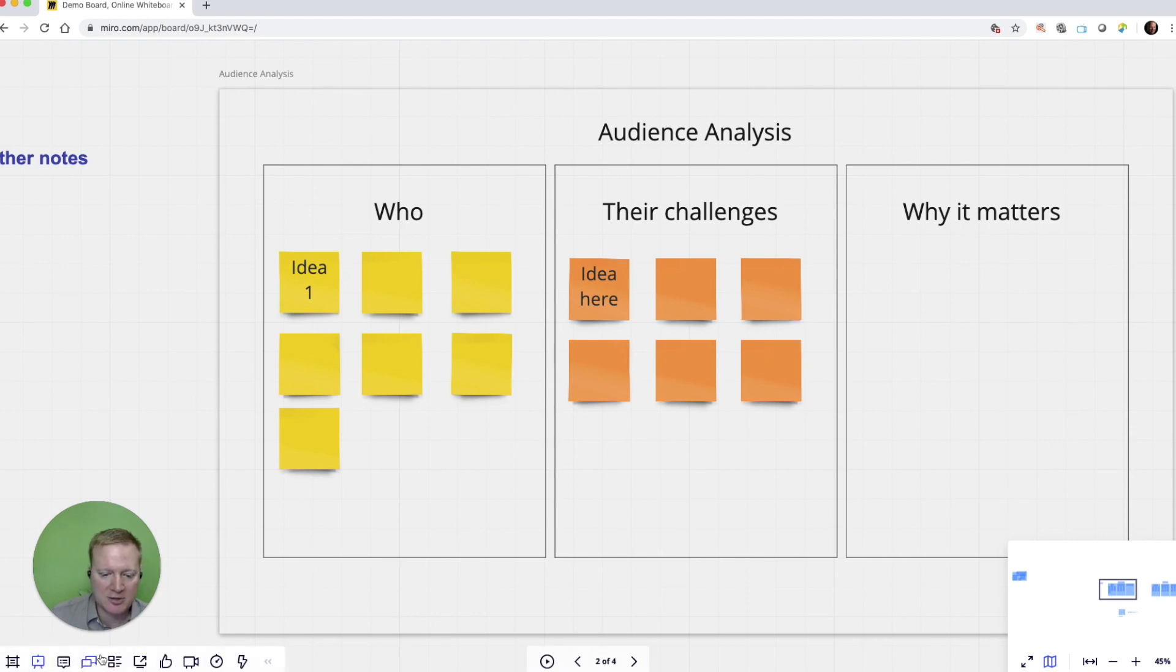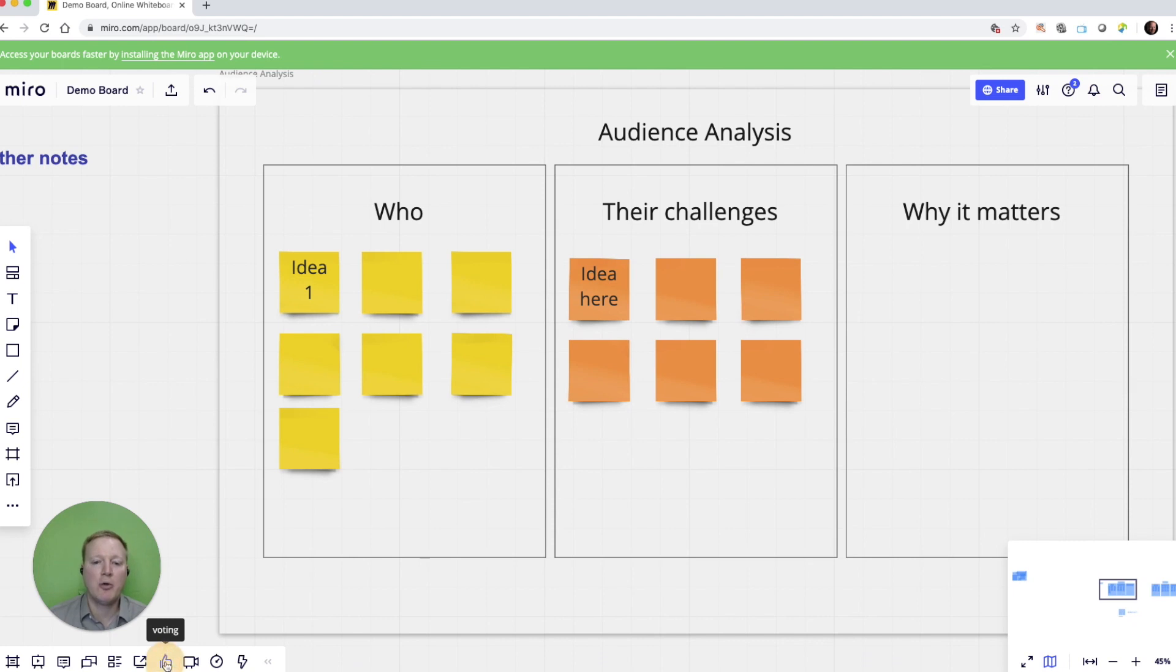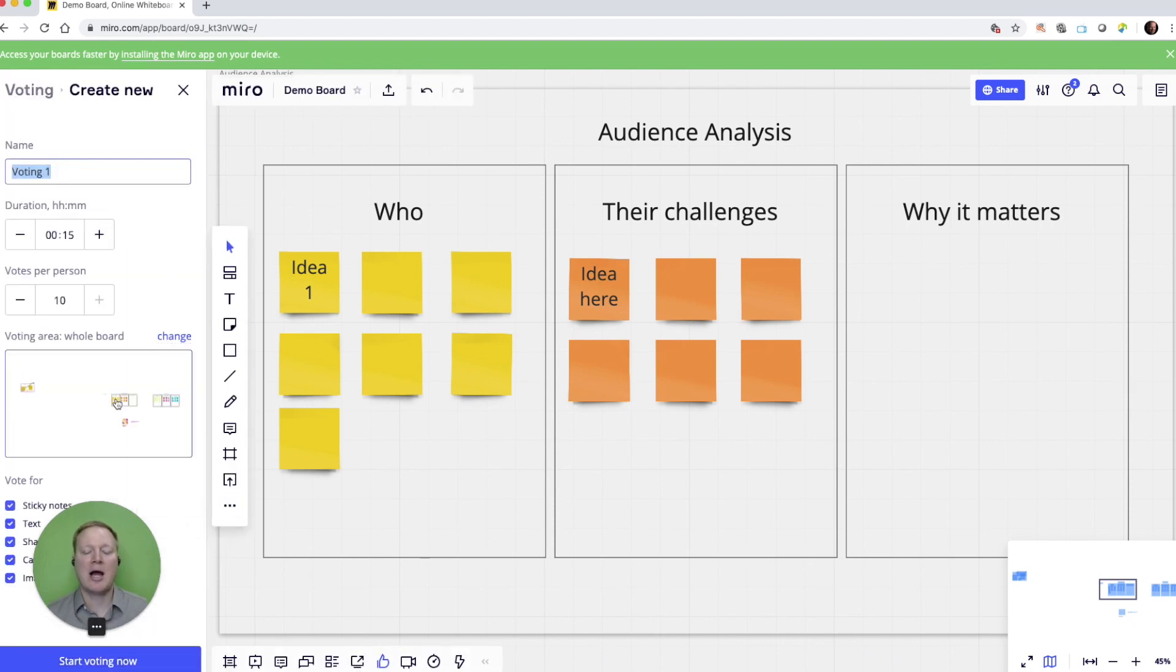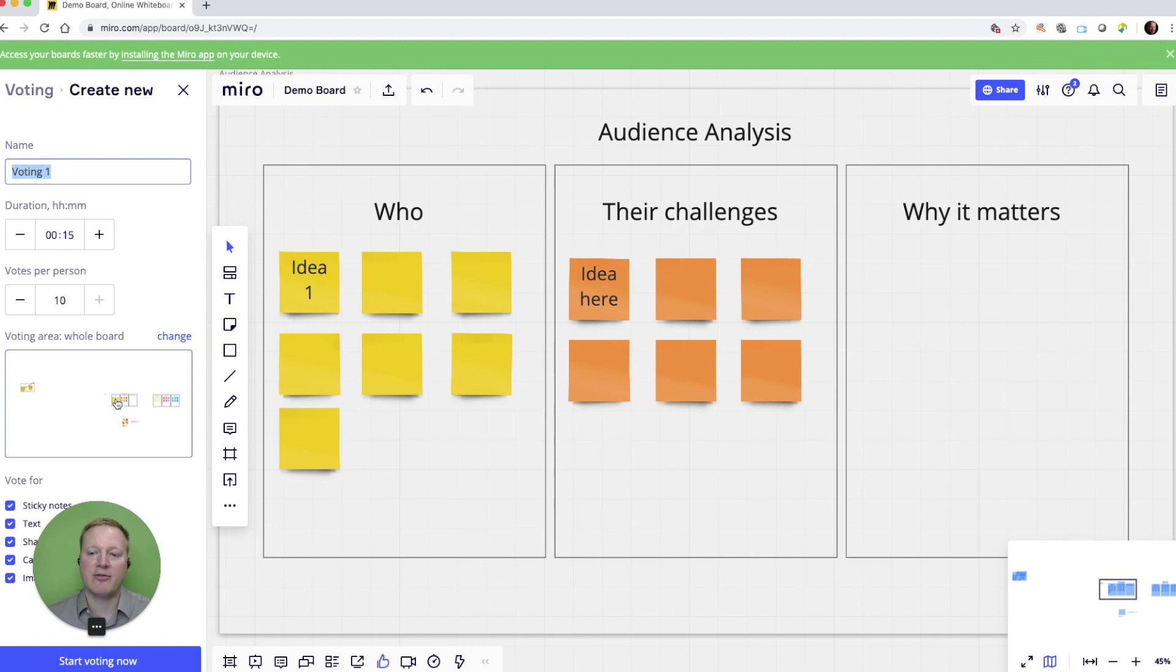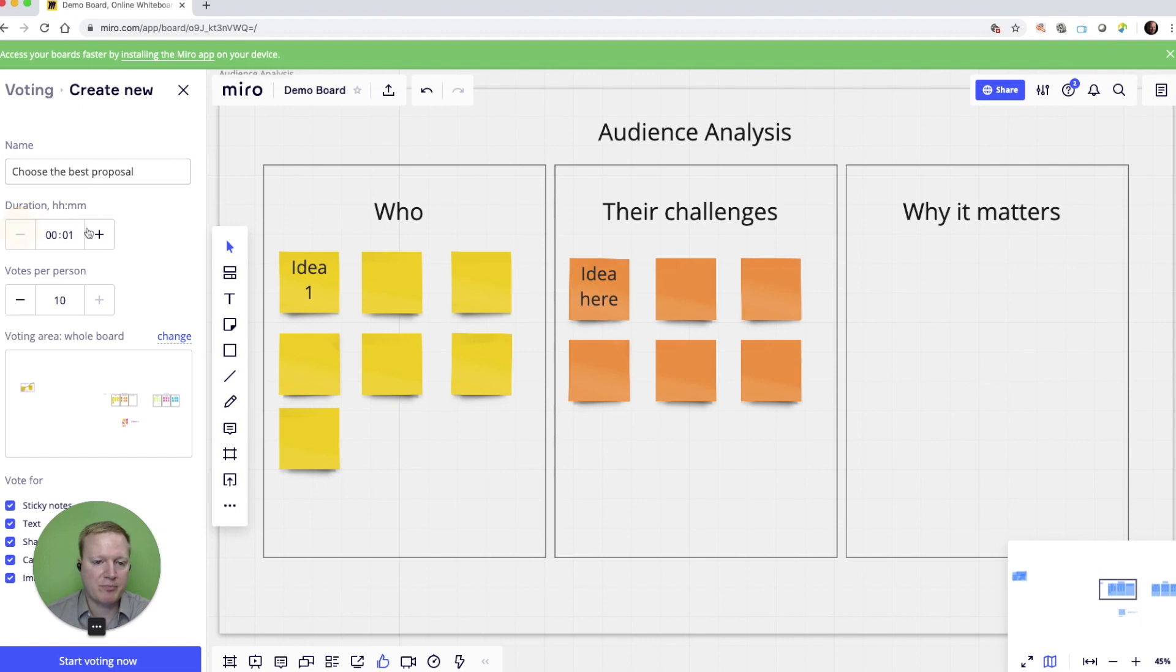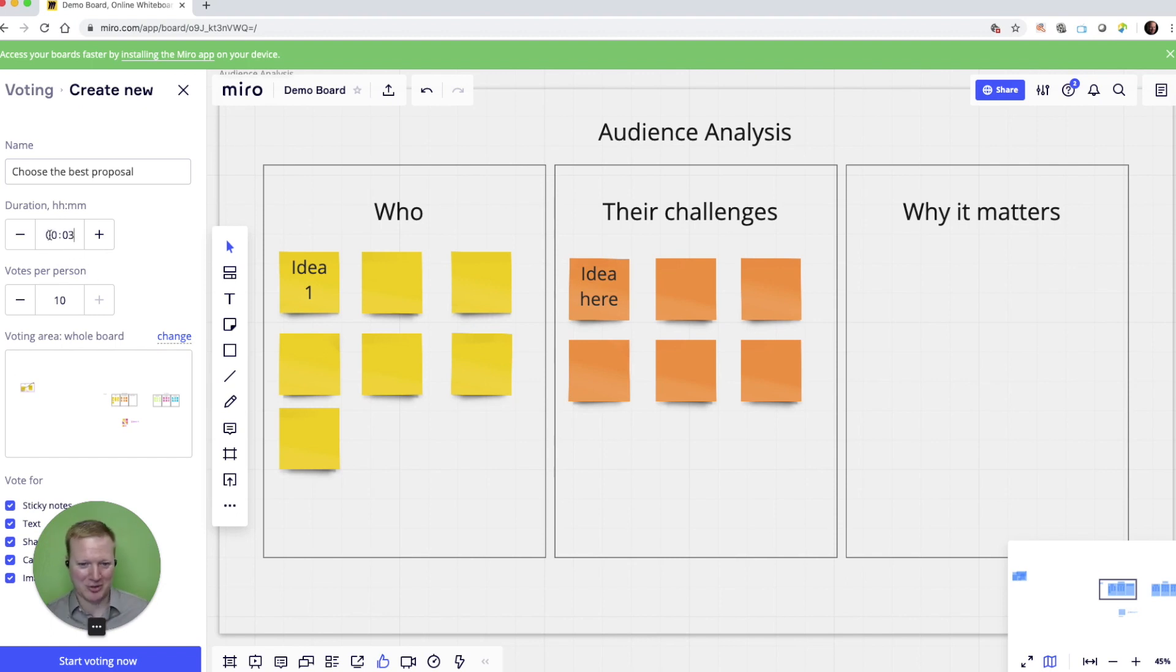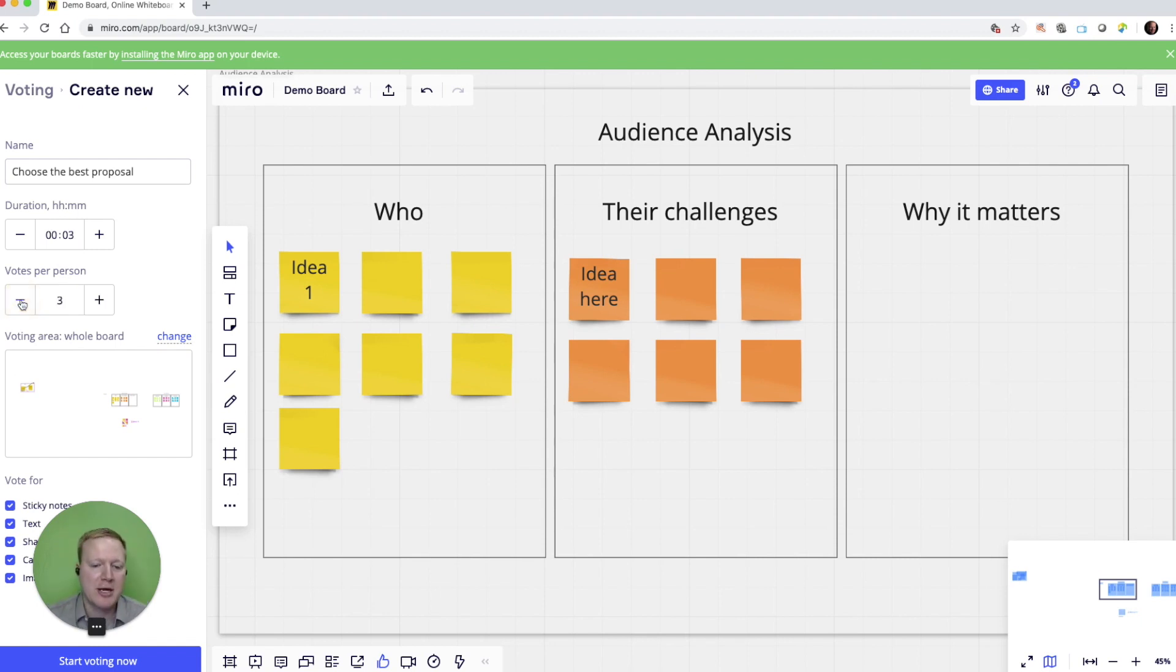As we exit presentation mode, there's another great thing we can do is we can choose voting. Now I love voting because once my participants have added their different ideas, I might choose to call this first vote, choose the best proposal. I can allow them to have maybe one minute for voting, five minutes for voting, or I can manually change that to just three minutes for voting. Or if it's a long-term project, I can give them hours and hours to vote. How many votes? I only want my participants to choose their top three.